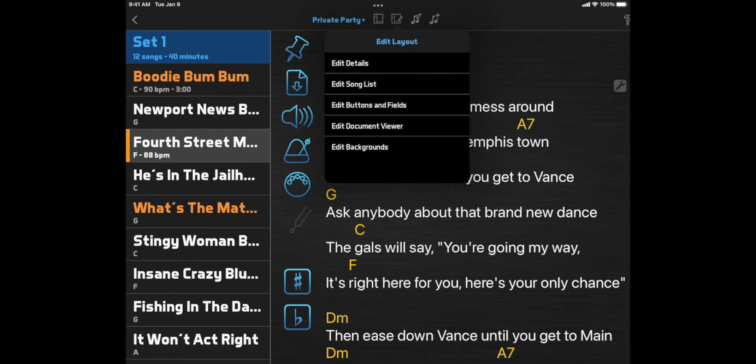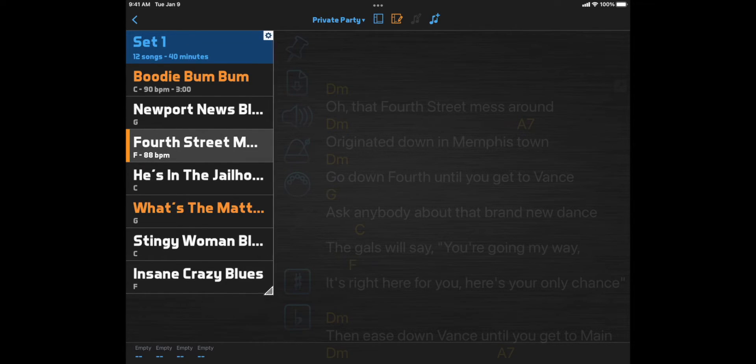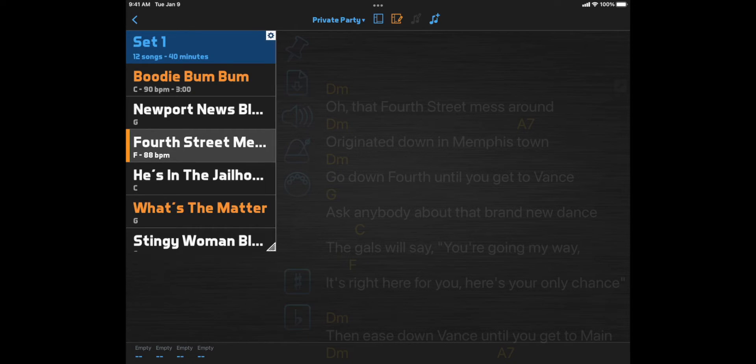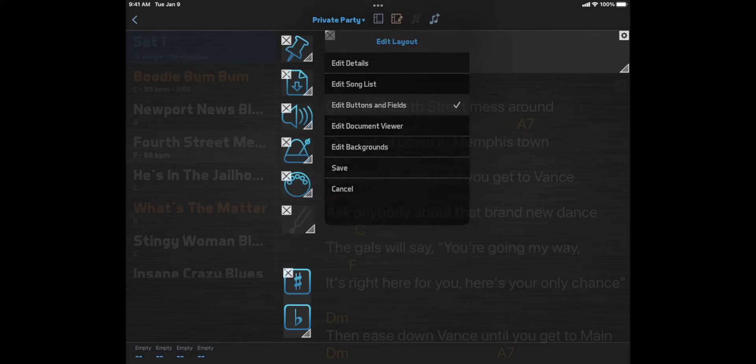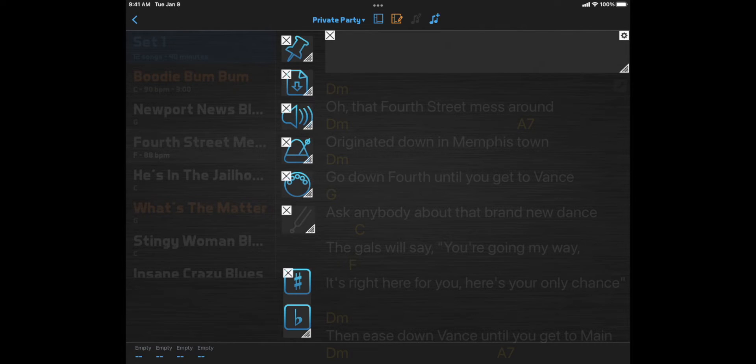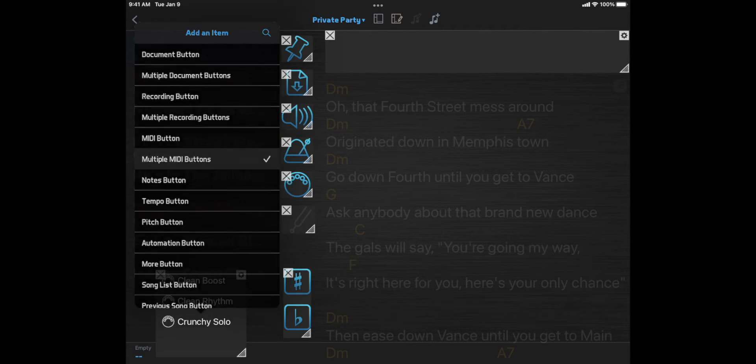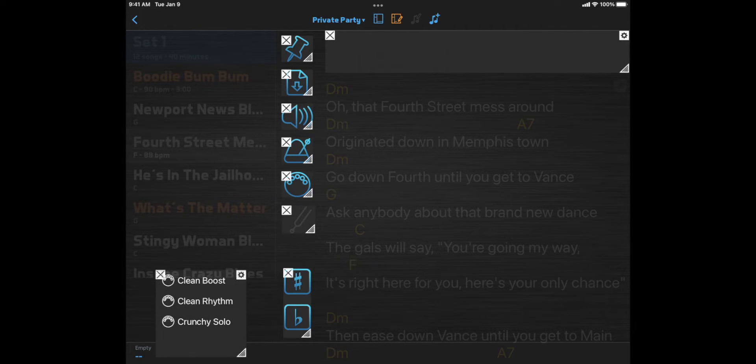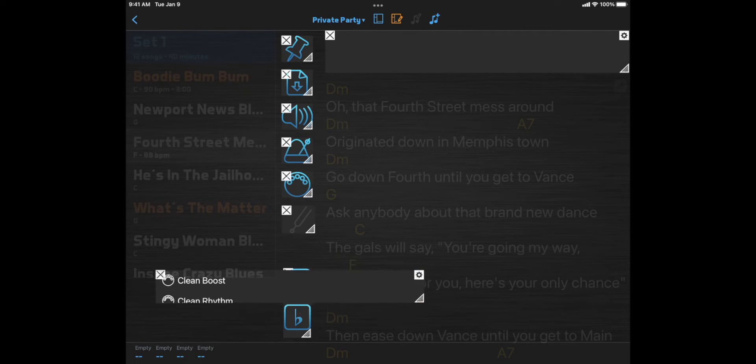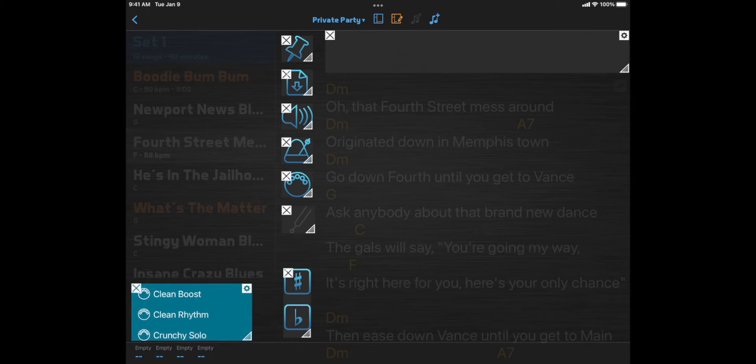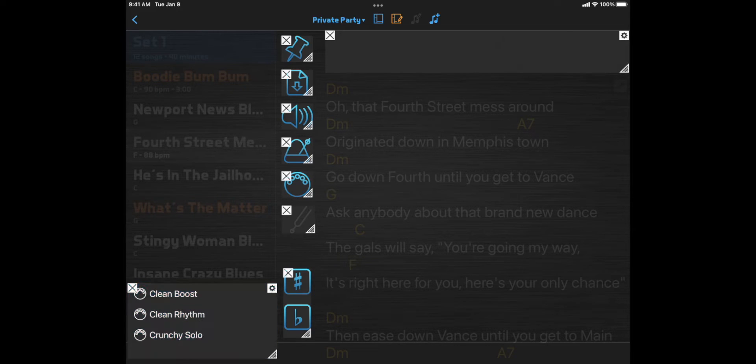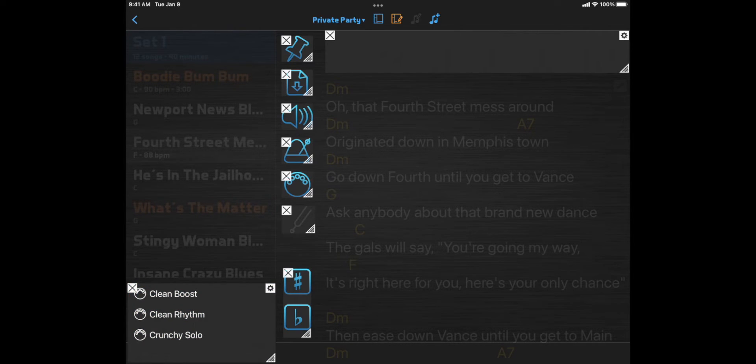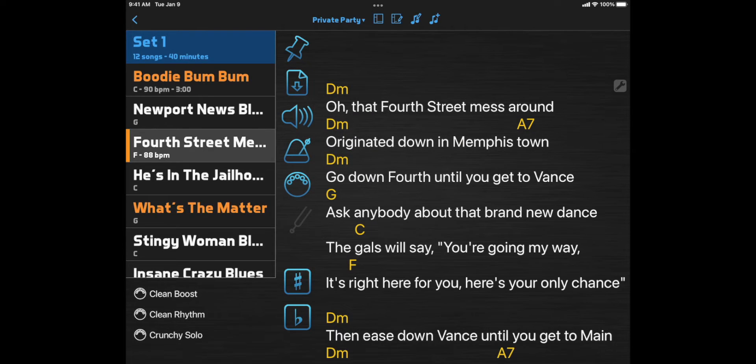Let's resize the song list to make some room. Then go back to Edit Buttons and Fields, and add multiple MIDI buttons. Note that I can lay these buttons out horizontally or vertically depending on how I sized the box. And now I can select a specific MIDI preset with just one click.